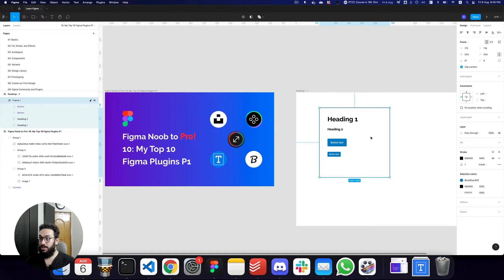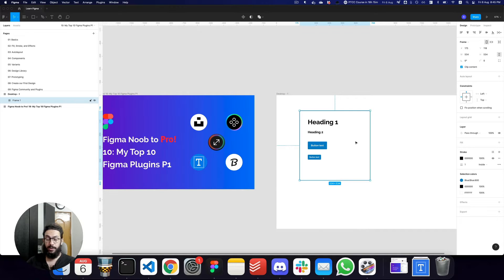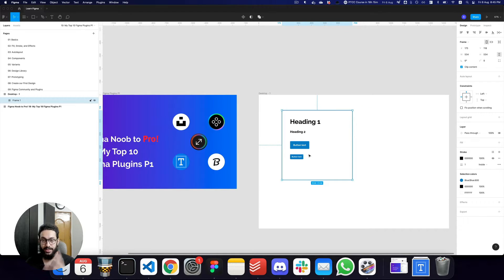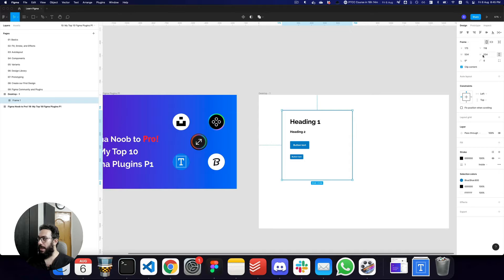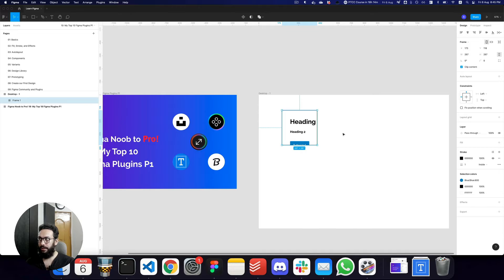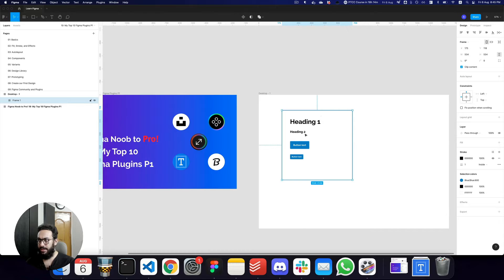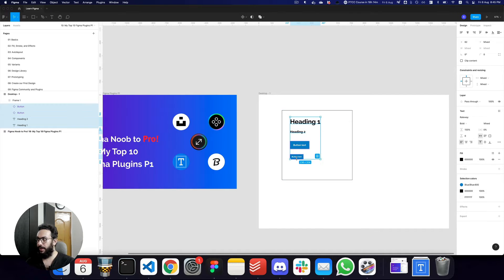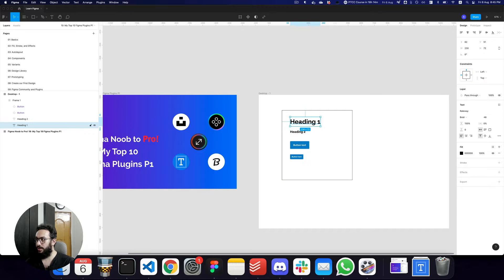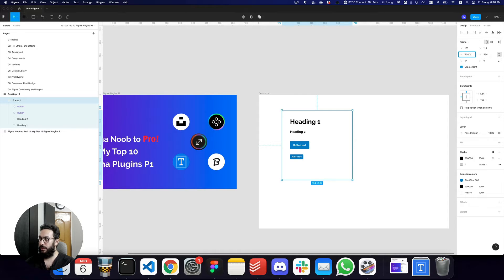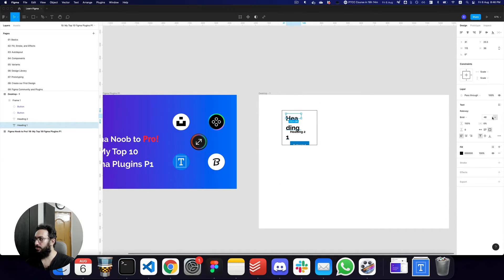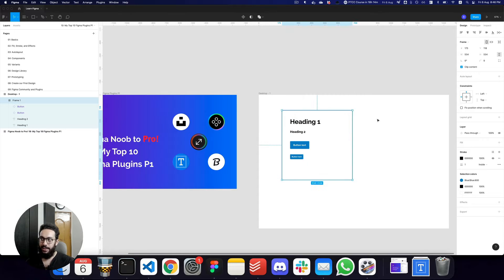Now let's say I have this card and I want to reduce or scale it by 50%. If I go to the panel and divide the width by 2, you can see the frame is being scaled but the things inside it aren't being scaled. The font is still 48, so that definitely is not going to work.